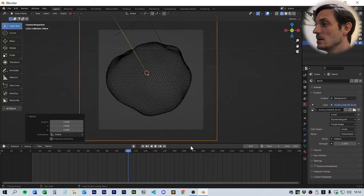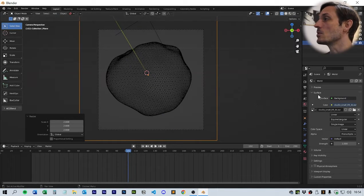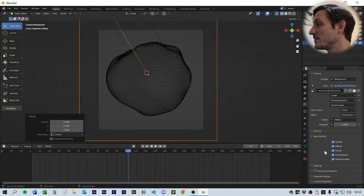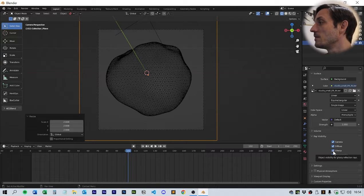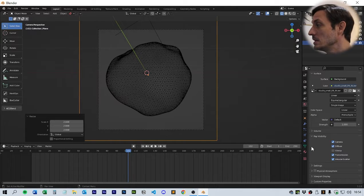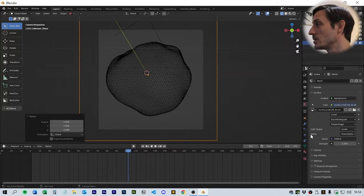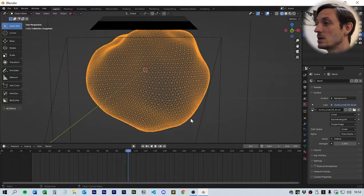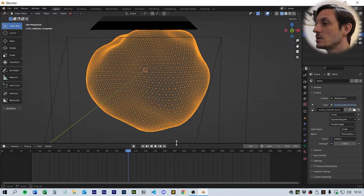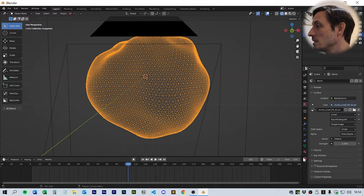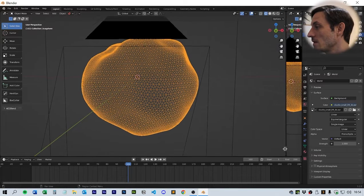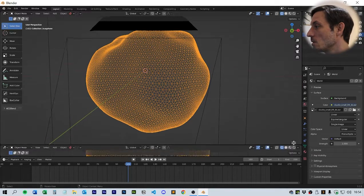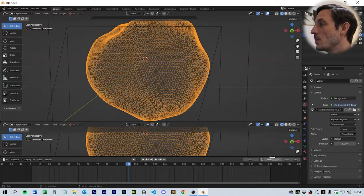Next thing we want to add is the shader. While we're in the world tab, if you go to ray visibility, I need you to turn off glossy so that it doesn't reflect on the geometry itself. Next thing we're going to do is shade these things.